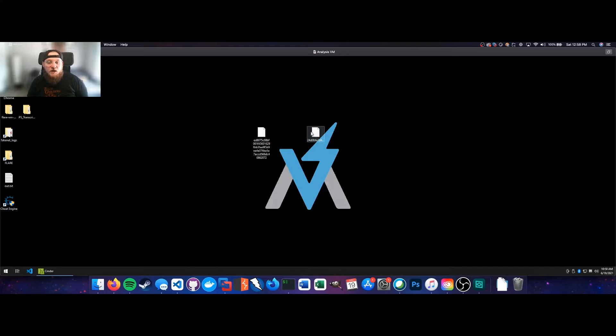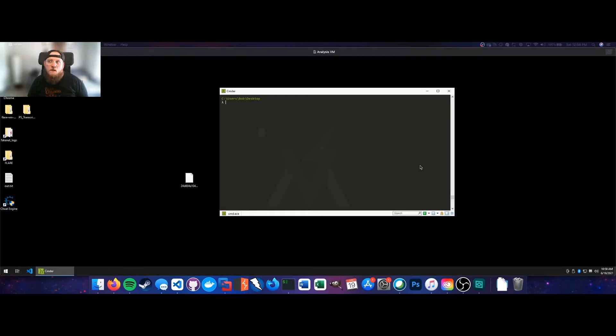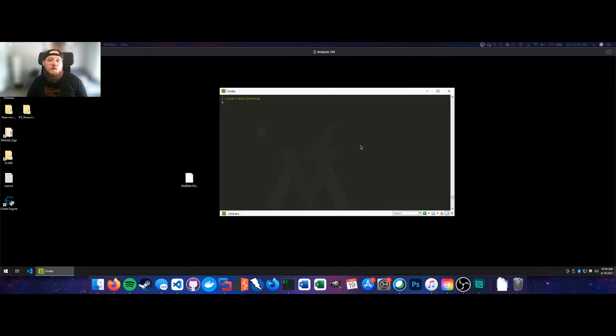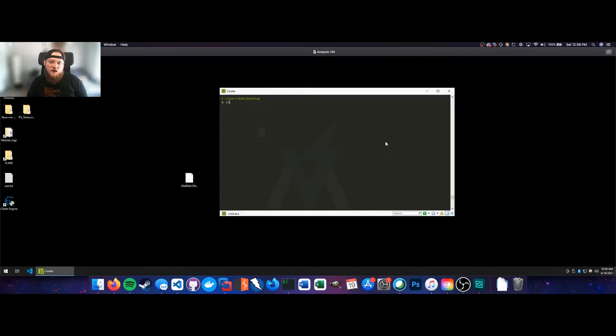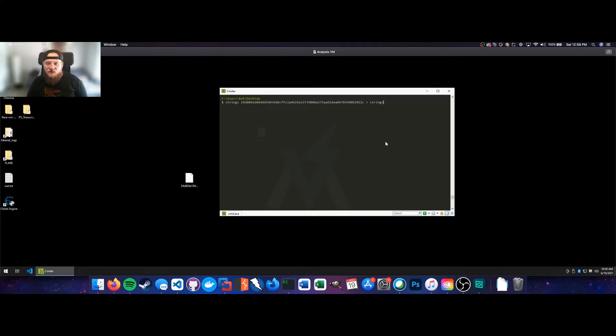You can see I've got two samples here on my desktop today. We'll take a look at each separately. The first example is my favorite way to demonstrate the sheer power of the strings utility. Our sample is starting with 24D, and we'll just use a greater than sign here and send that to strings.txt.